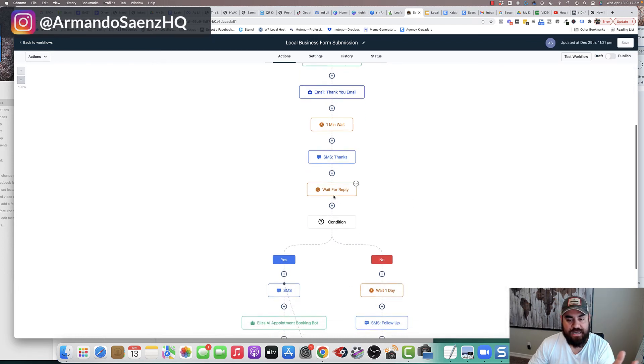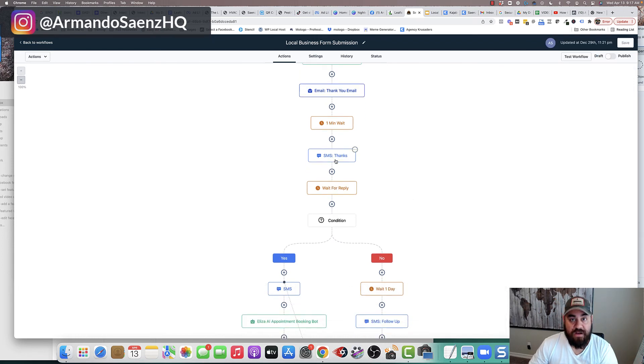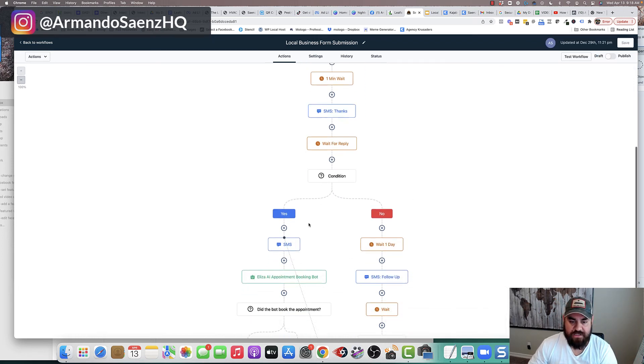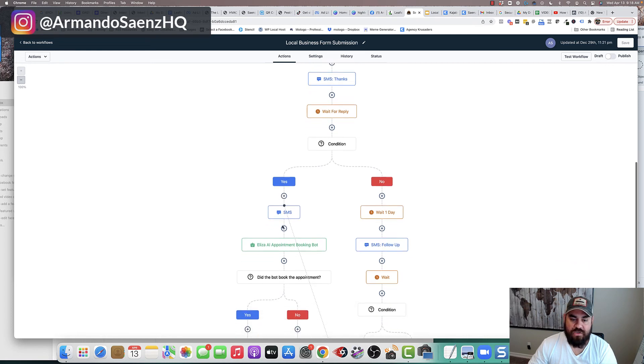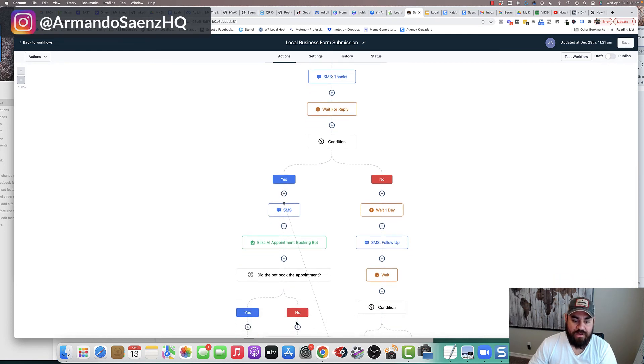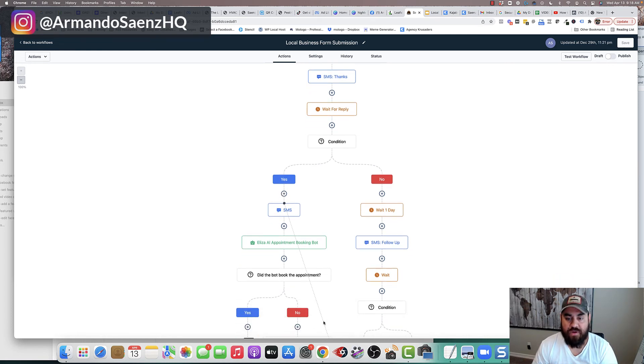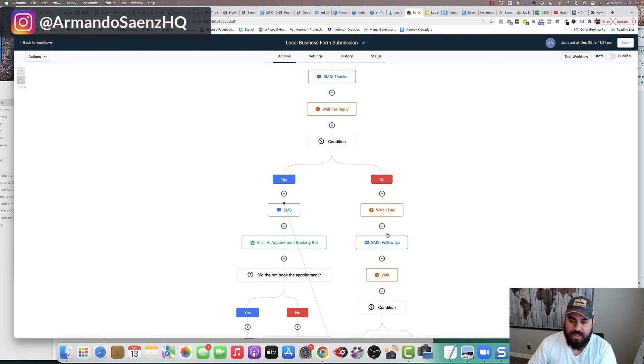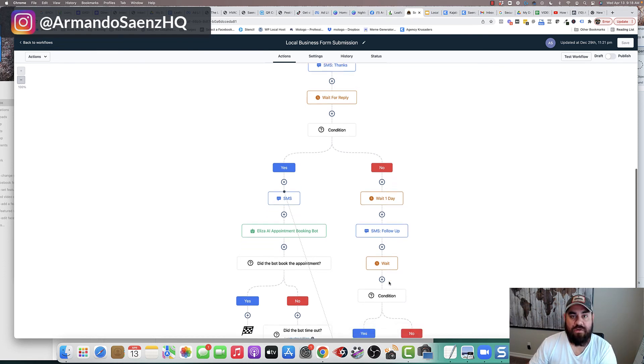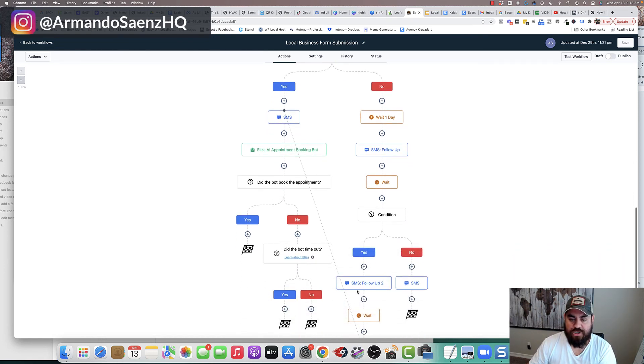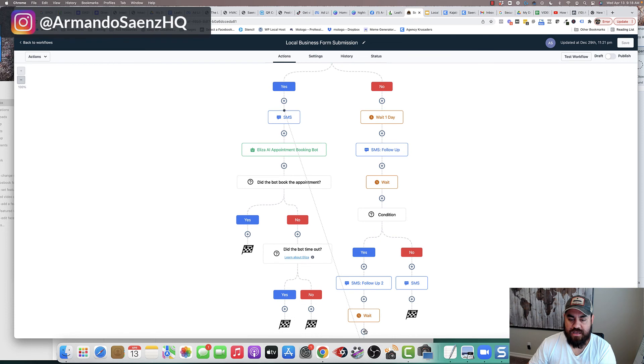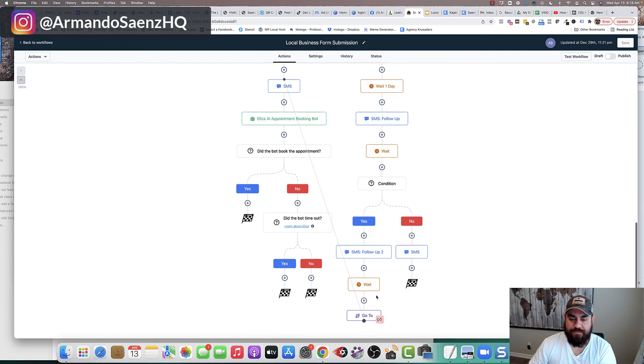Now, if the lead responds to that text message, we want them to automatically book and become clients or do whatever is next in your sales process. If they do not respond, we want to continue to follow up with them and nurture those leads automatically.